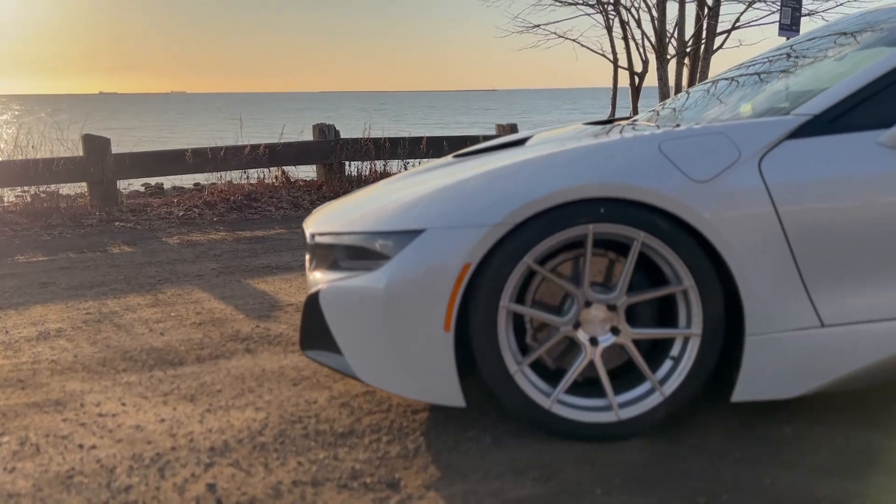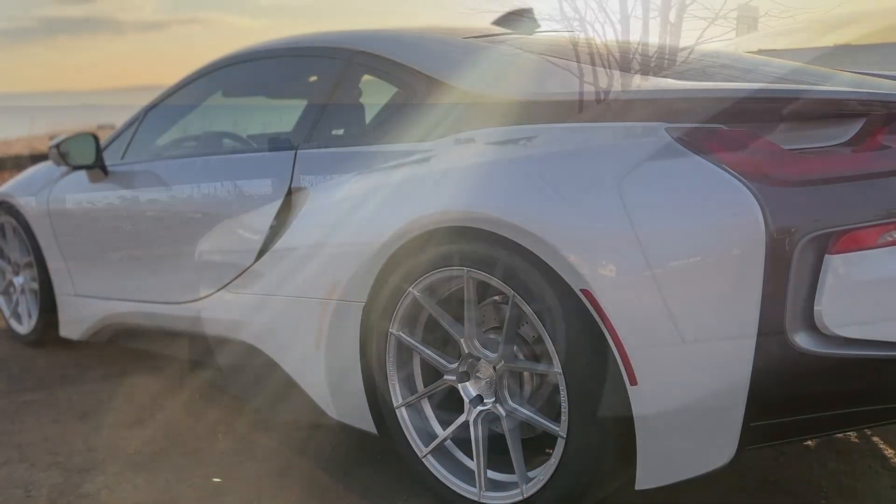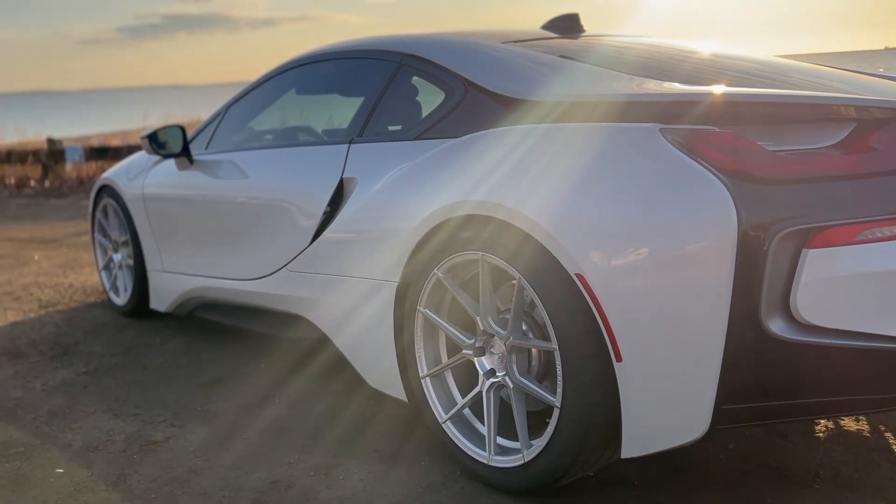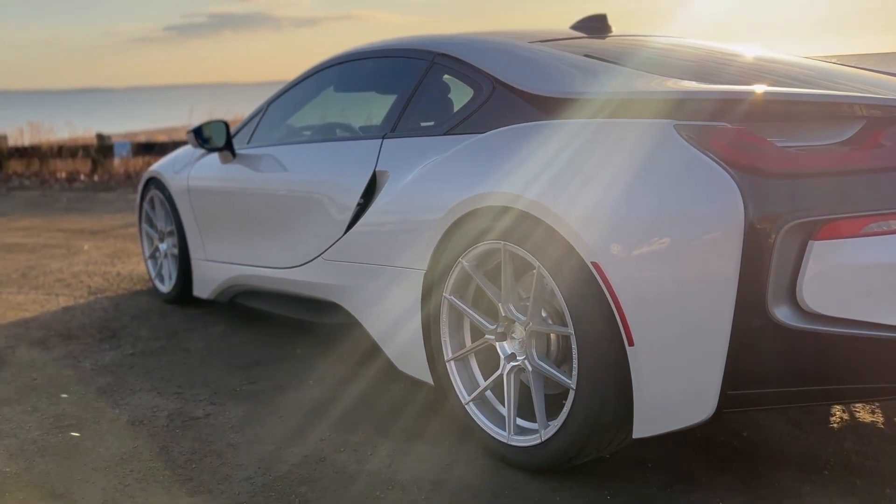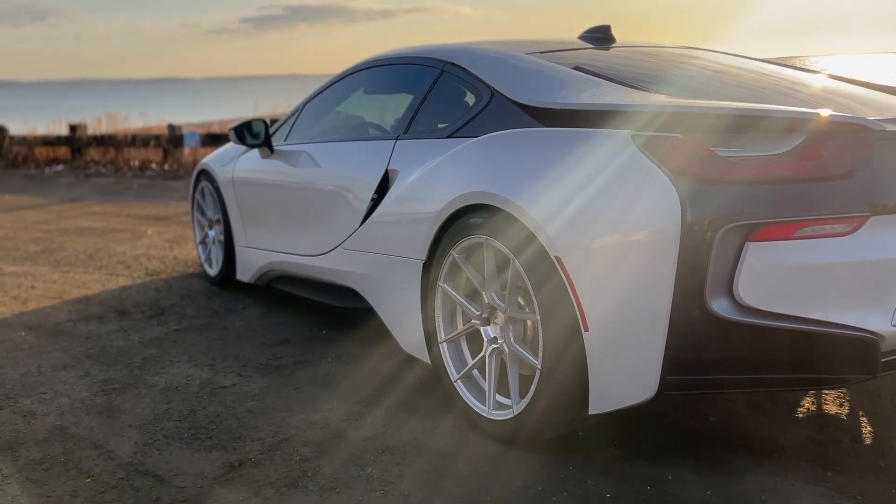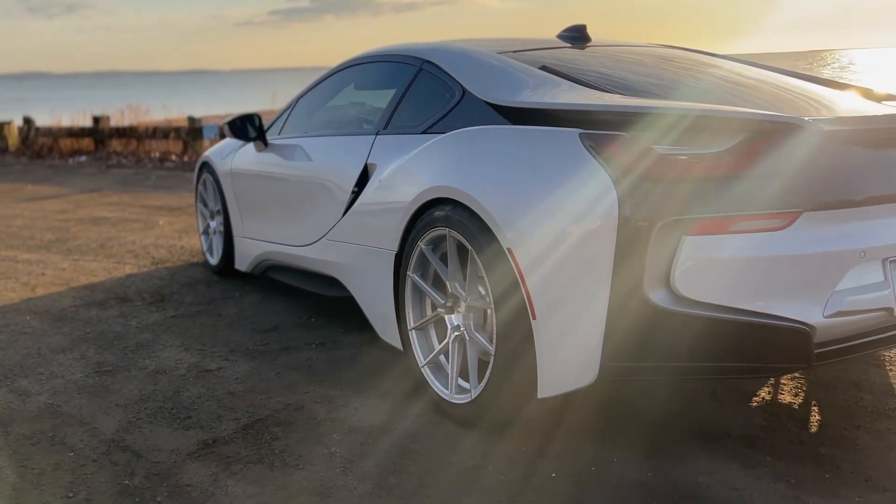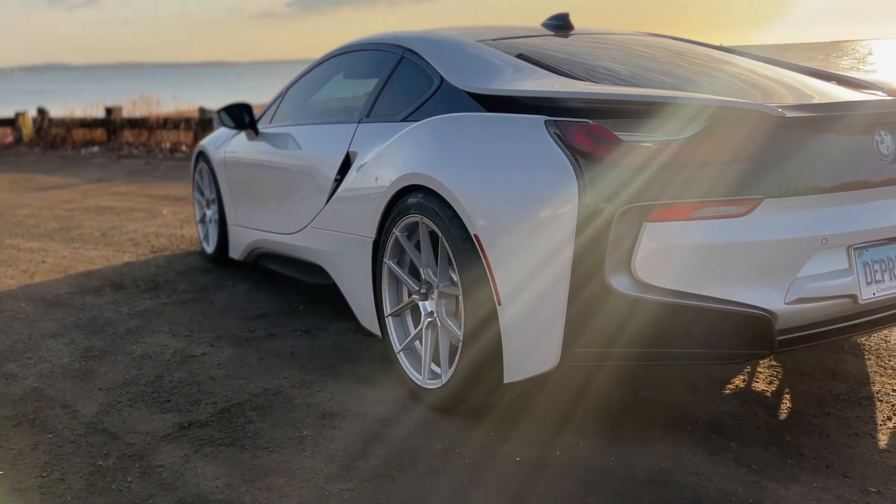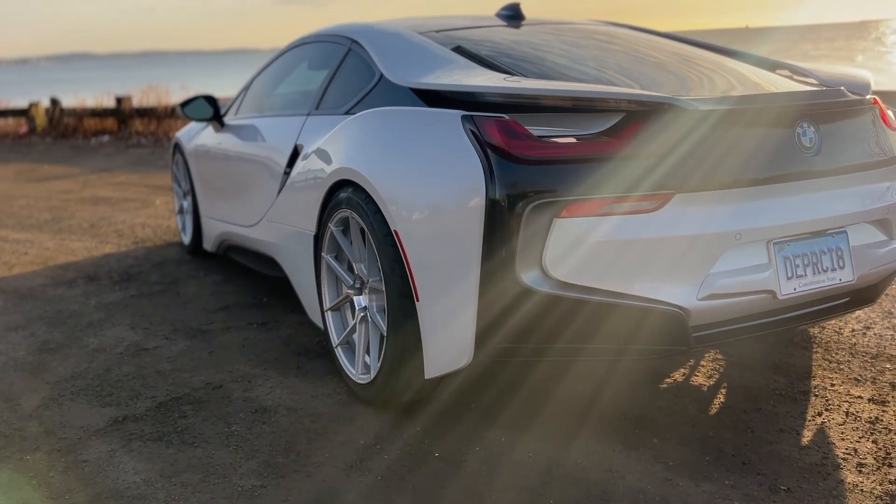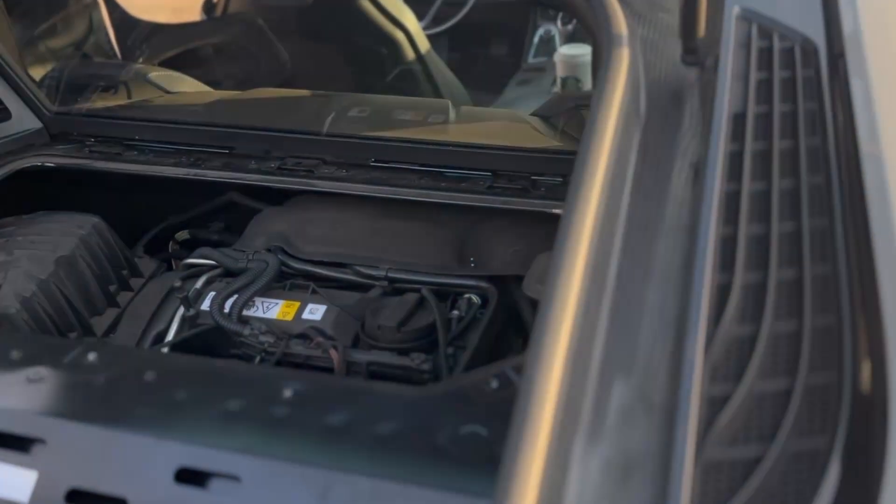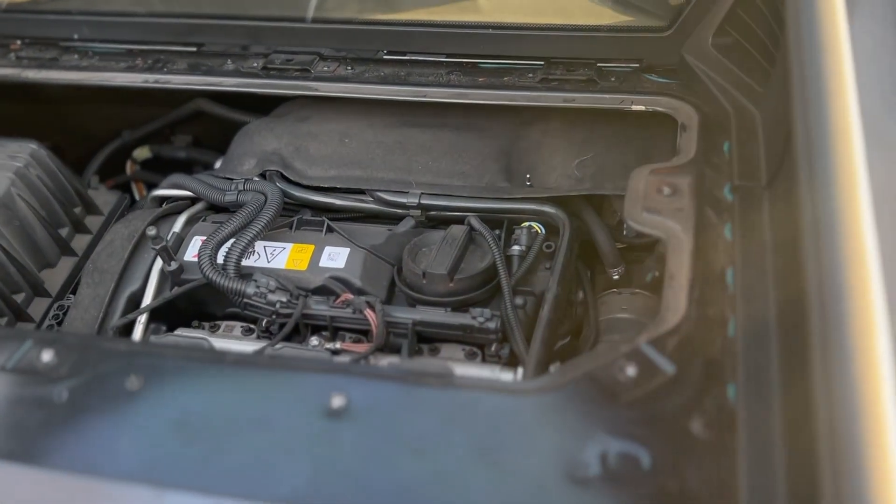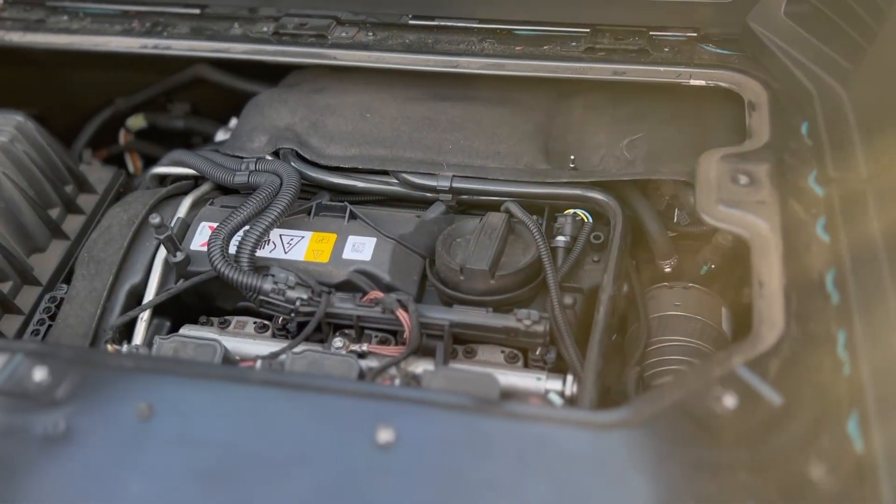The i8 was BMW's technological flagship when it was released in 2014, with a 1.5-liter turbocharged internal combustion motor in the rear and a 141-horsepower electric motor up front, making the car all-wheel drive and bringing the total combined power output to around 360 horsepower.